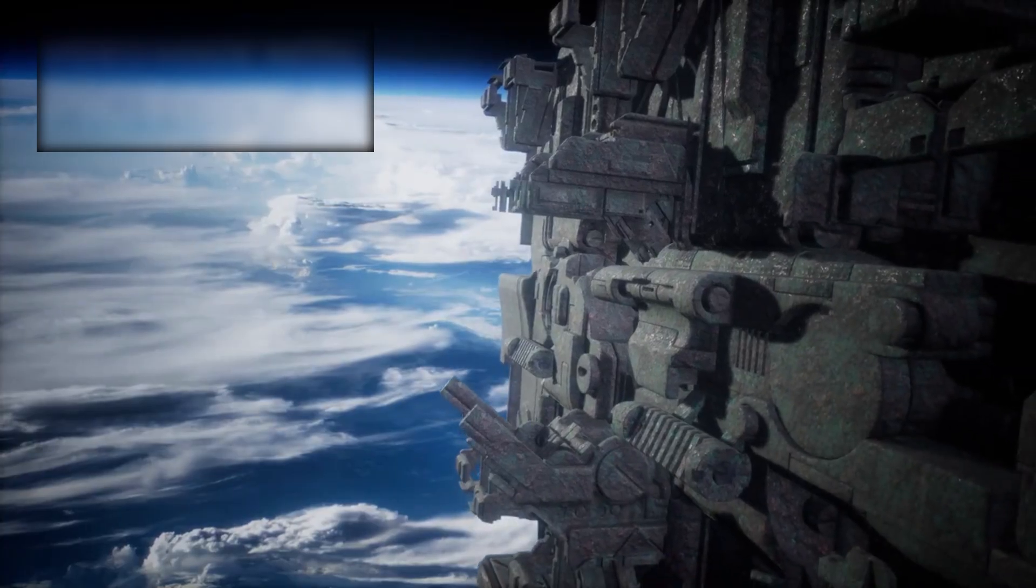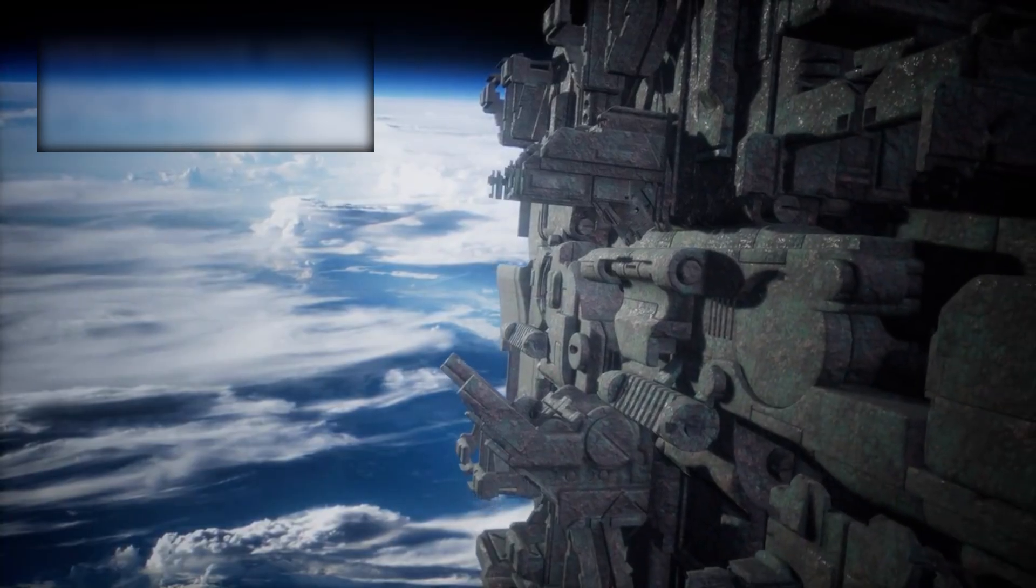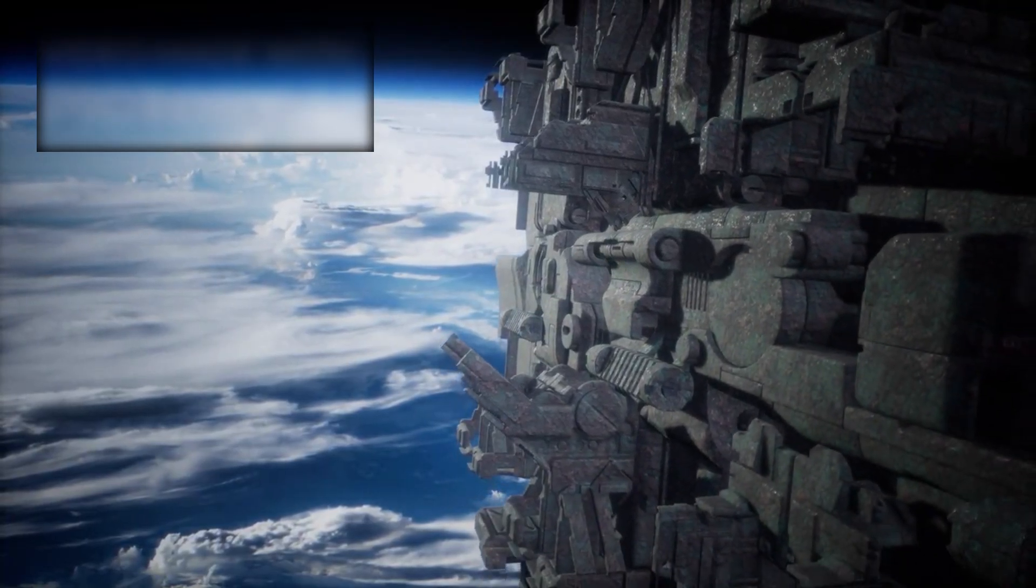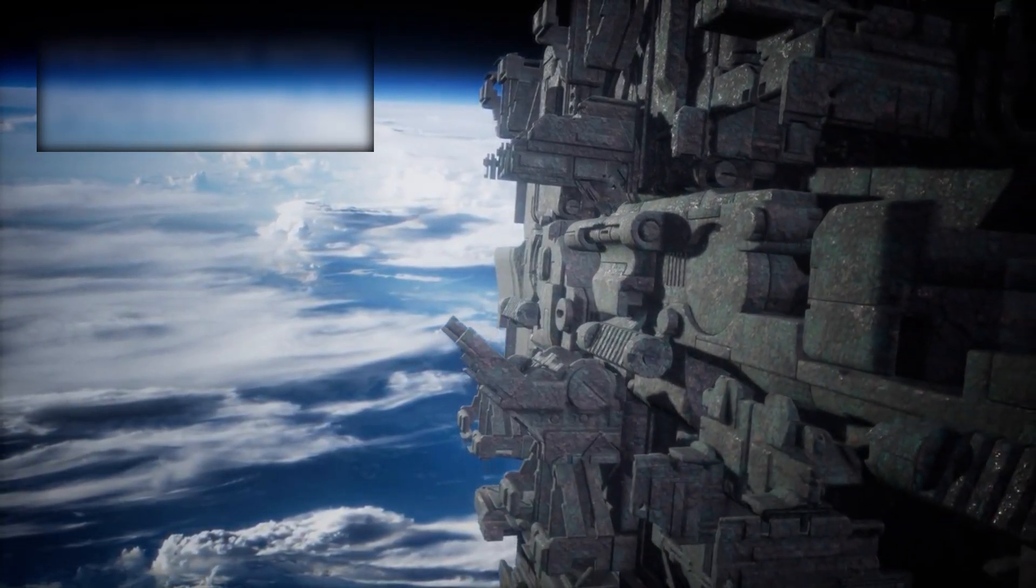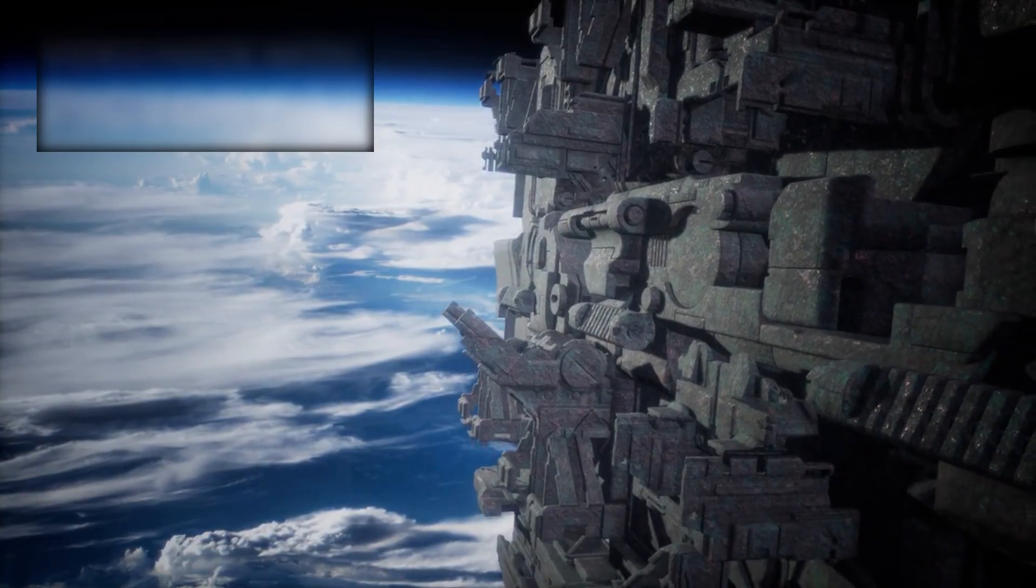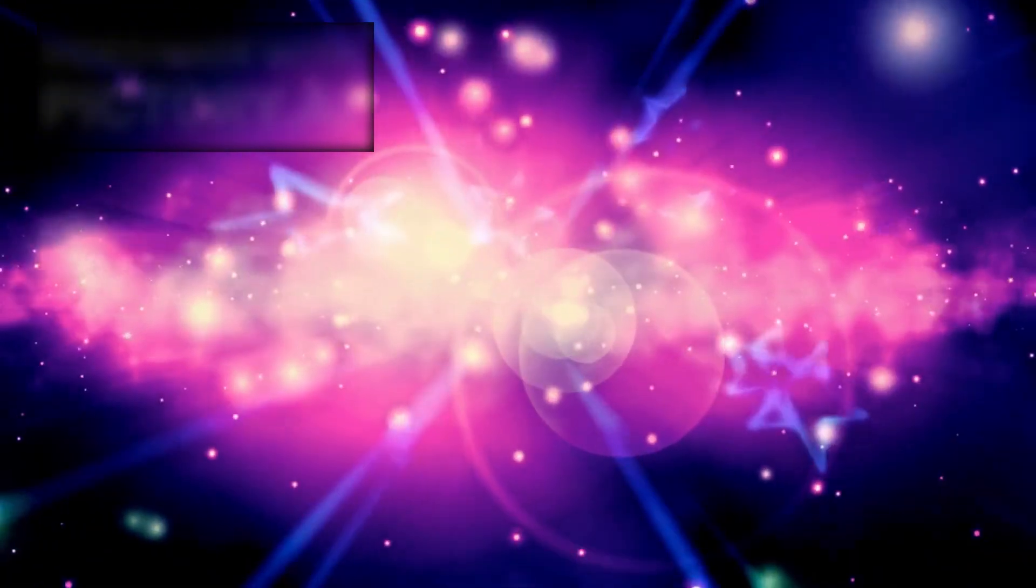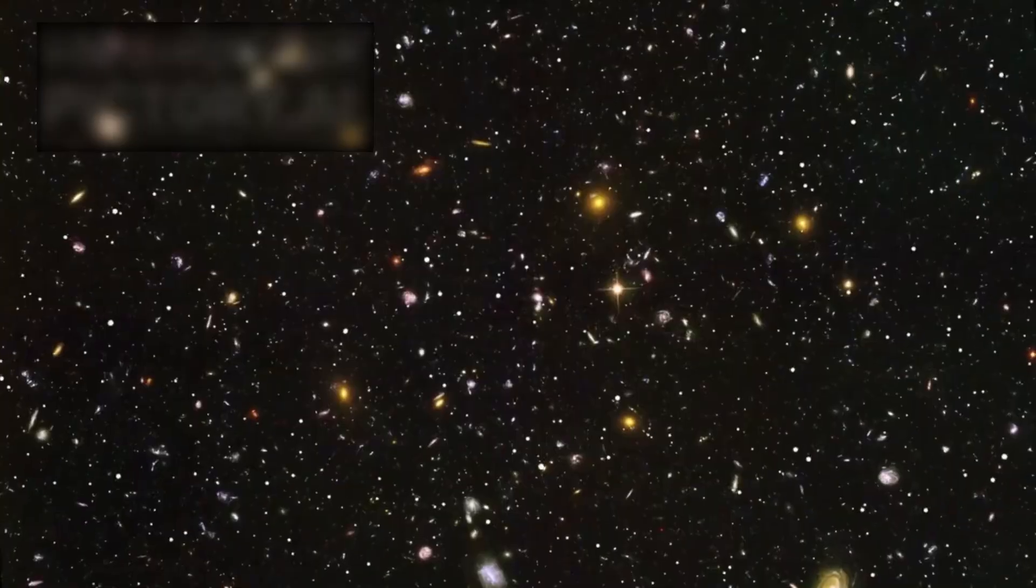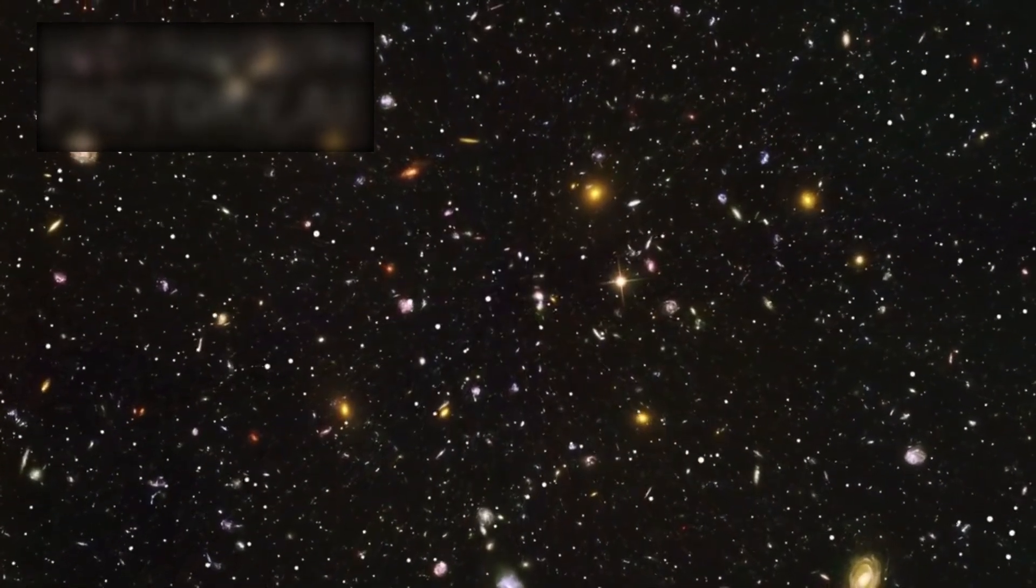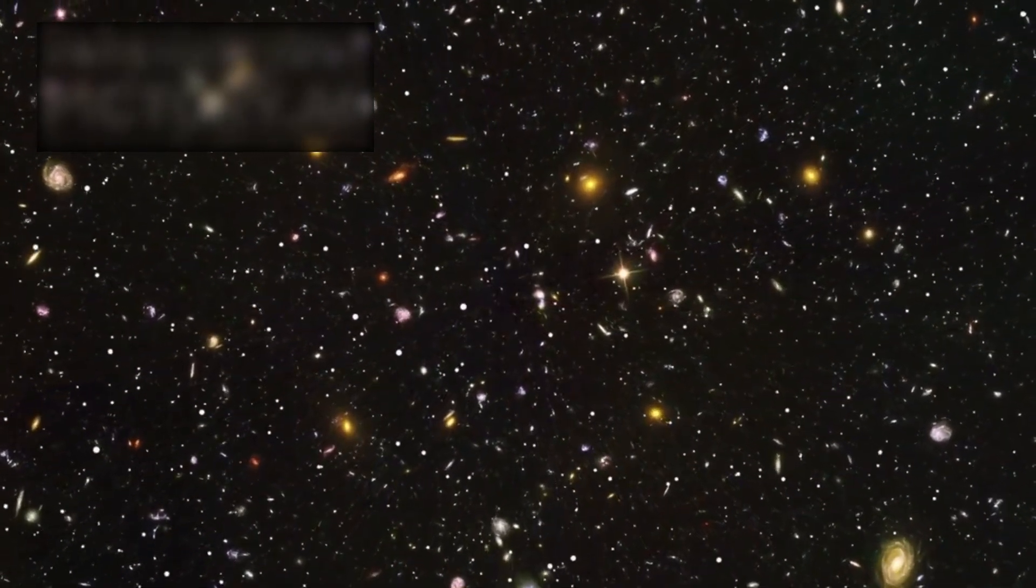In space, silence can be more revealing than any statement. If 3i Atlas was artificial, its existence could challenge politics, global security, and humanity's understanding of its place in the cosmos. For centuries, the night sky had been vast and indifferent. Now, in just a few years, it seemed populated with deliberate visitors.